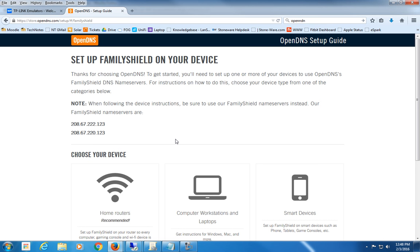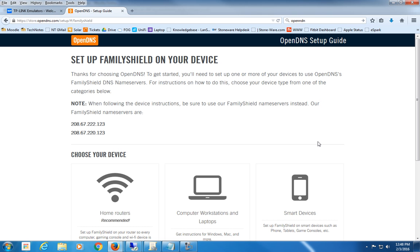And then every single time anyone accesses any content from your Wi-Fi device or any Wi-Fi device in your home, they would be blocked from non-child-appropriate sites. You can also do it per device if you want to, but for a family, the best option is to configure it for the home router.